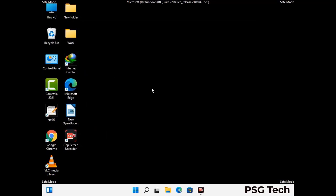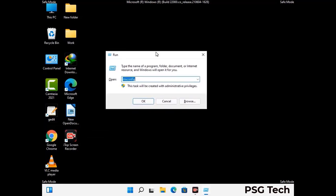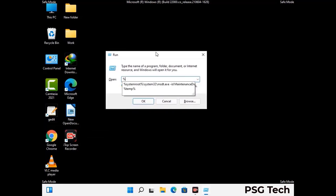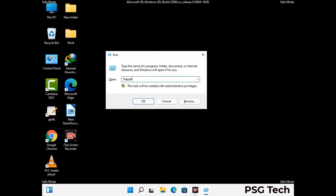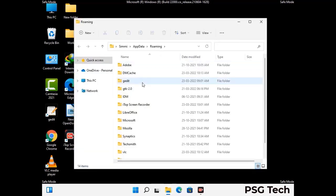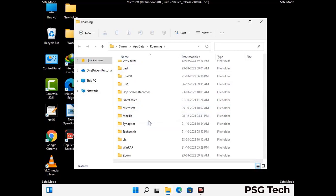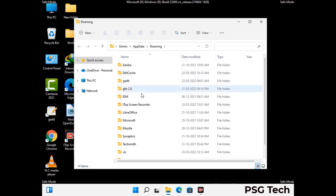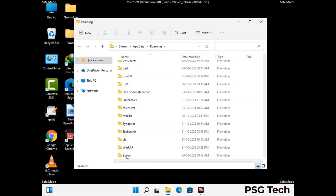Now we are going to remove virus-related files and folders from the computer. Press the Windows button and R button together on your keyboard to open the run box. Type in %appdata% and then press enter. Find and remove any suspicious files or folders related to the virus. Also look for any files created at the time the virus attacked your PC. Be careful and don't remove any important folder.